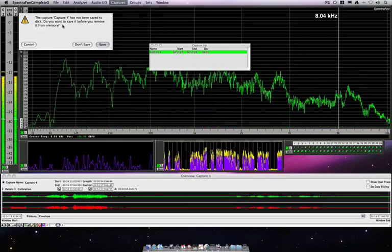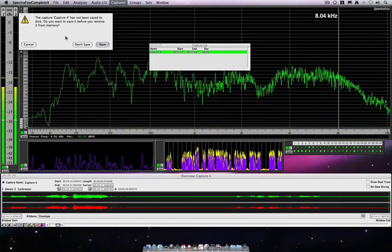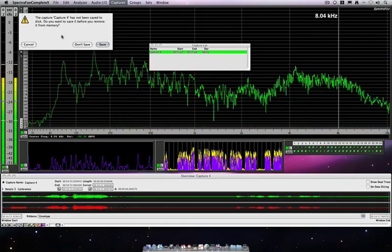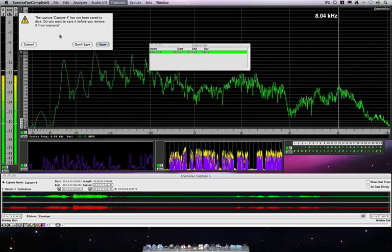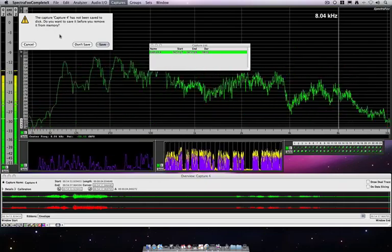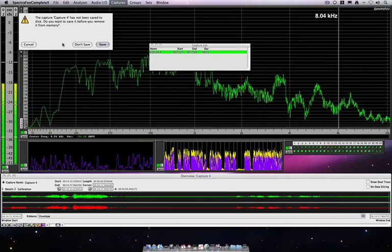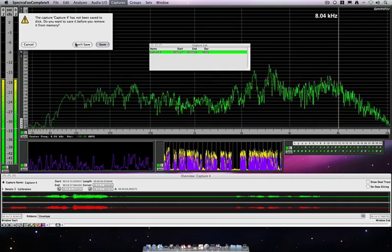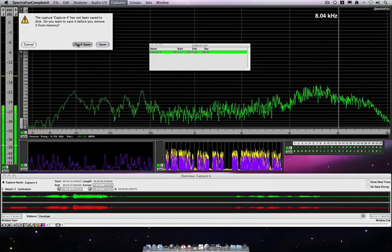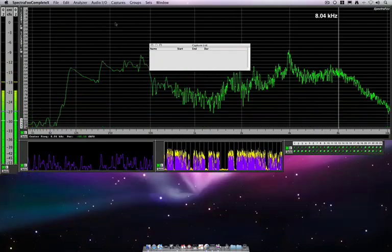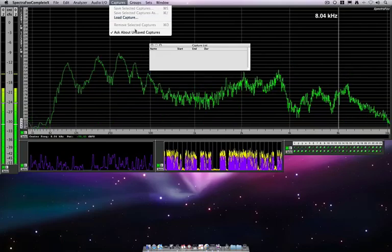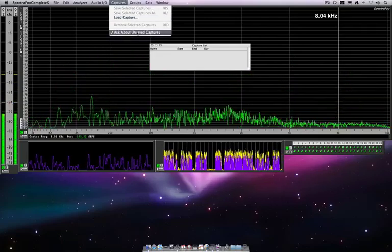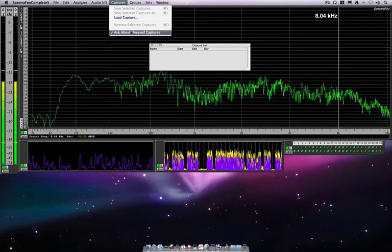you can see that I have a dialog asking me whether or not I want to save this because this exists only in RAM. So we have the option of recording this to disk if we want, which I am not so concerned with. So I'll hit don't save. And you can set the behavior there in the ask about unsaved captures.